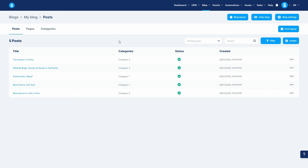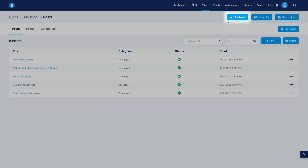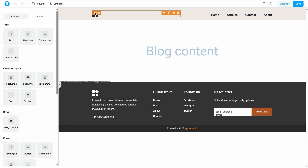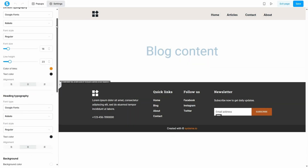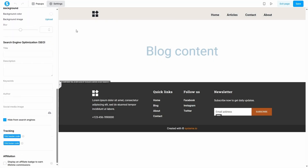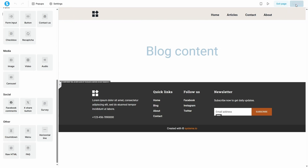Before we start adding content, it's essential to understand the layout structure. Your blog's overall design — meaning the elements that appear on every single page like the header and footer — is controlled by the blog layout. From your blog's dashboard, click the Blog Layout button at the top. This opens the page editor for the layout. Here you can add your logo to the header, customize the navigation links, and design your footer. You'll notice a special element in the middle called Blog Content. This is a dynamic placeholder that will be automatically replaced by the specific content of each page or post you create. From the Settings tab on the left, any changes you make here — such as font style or color — will apply across your entire blog for a consistent look and feel. Once you're happy with your master layout, save your changes and exit.